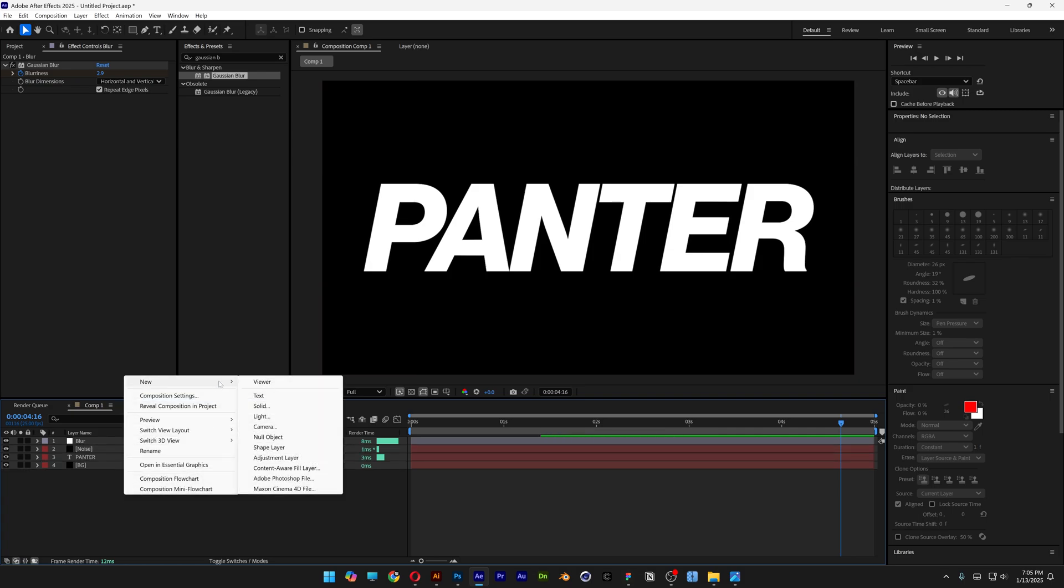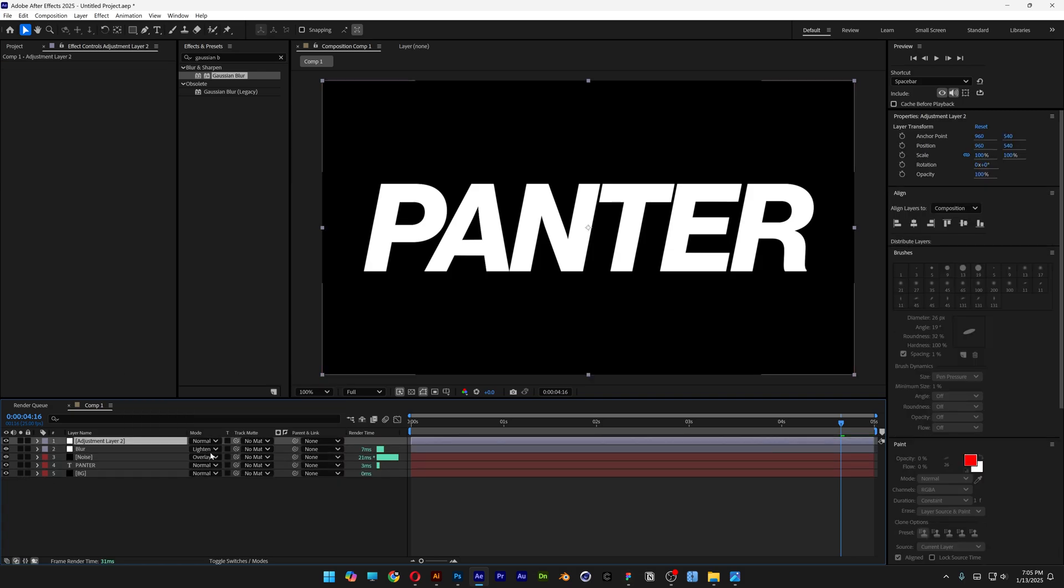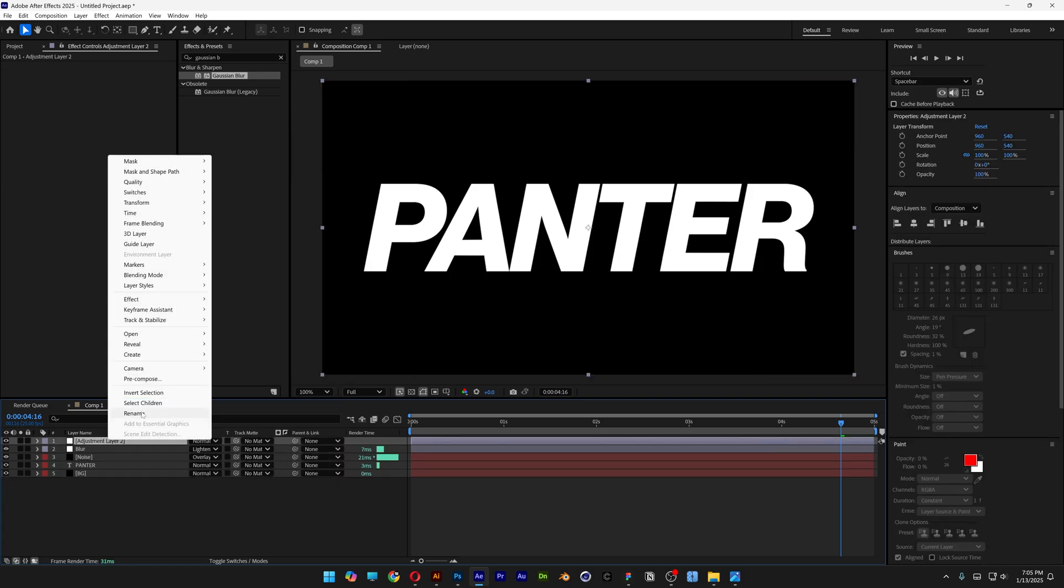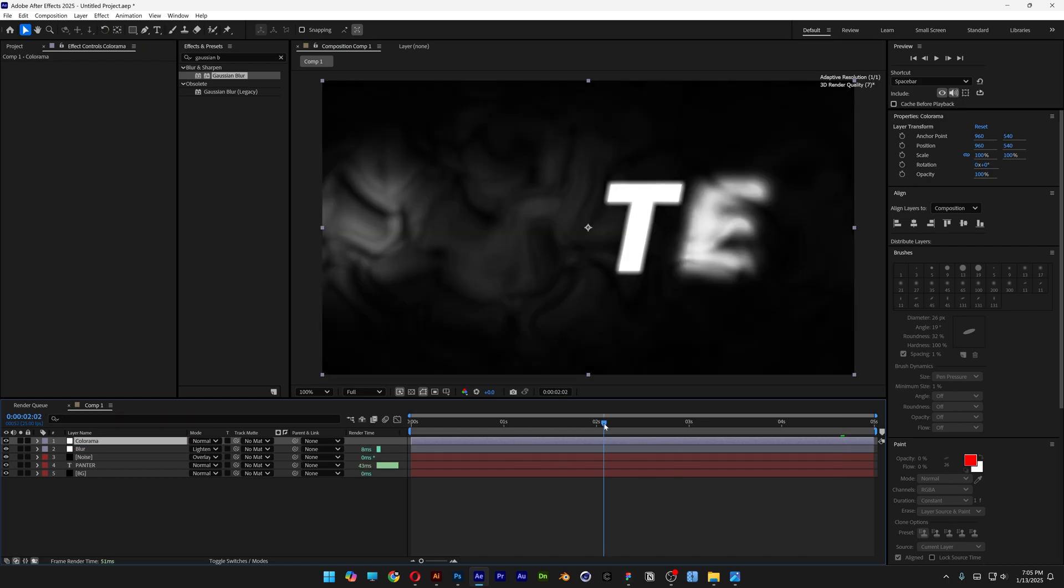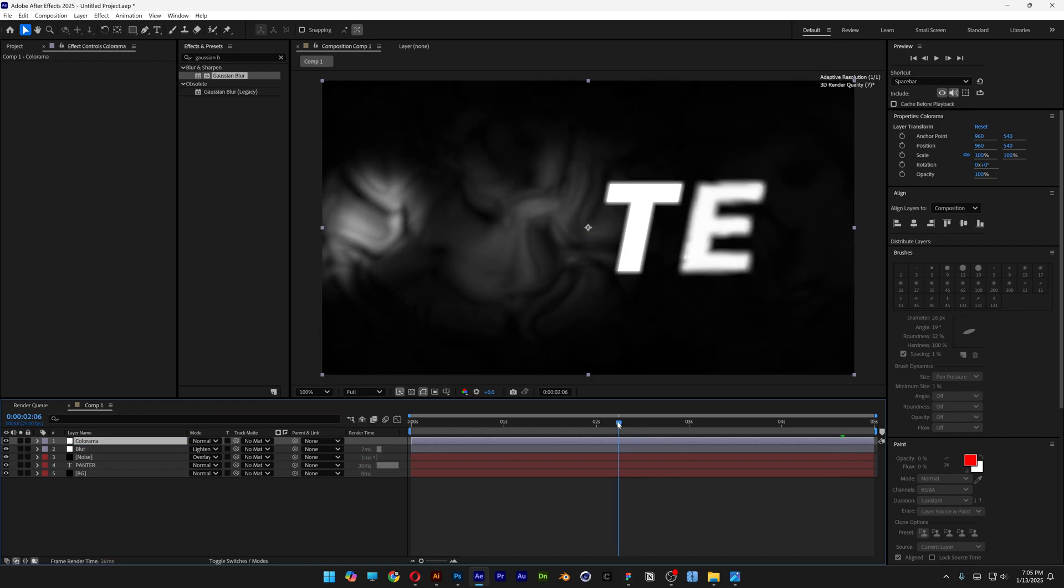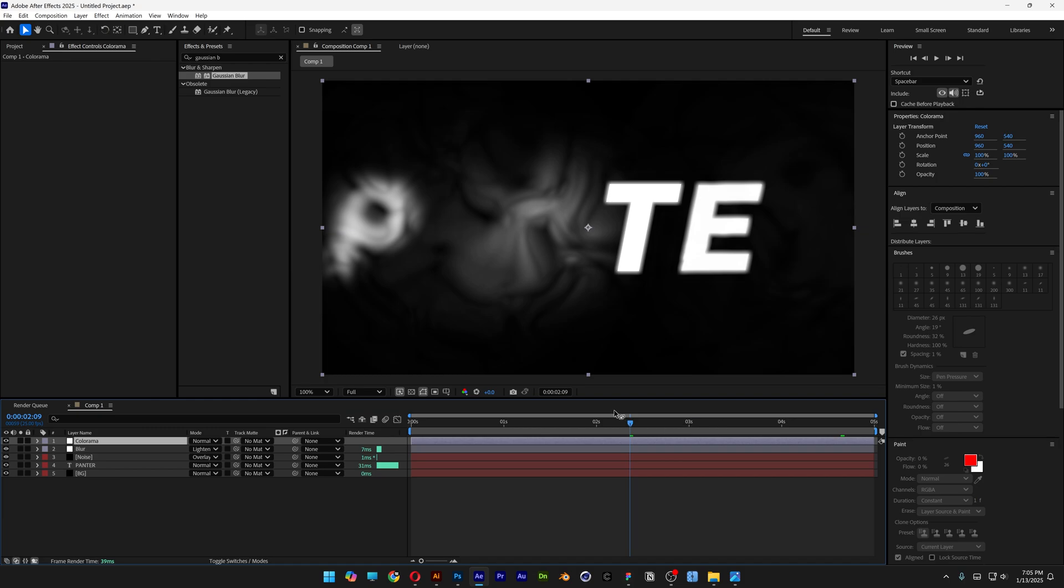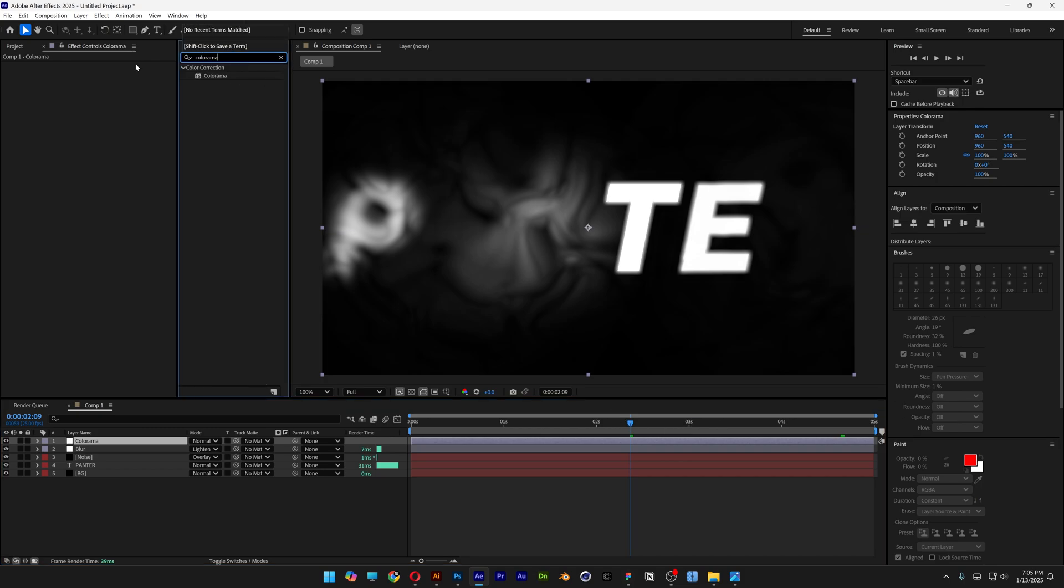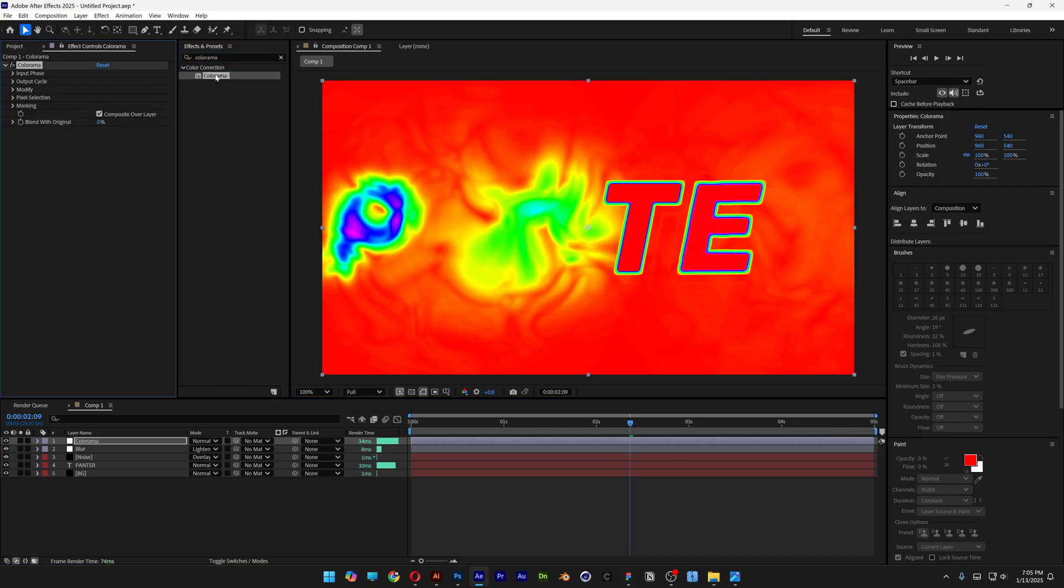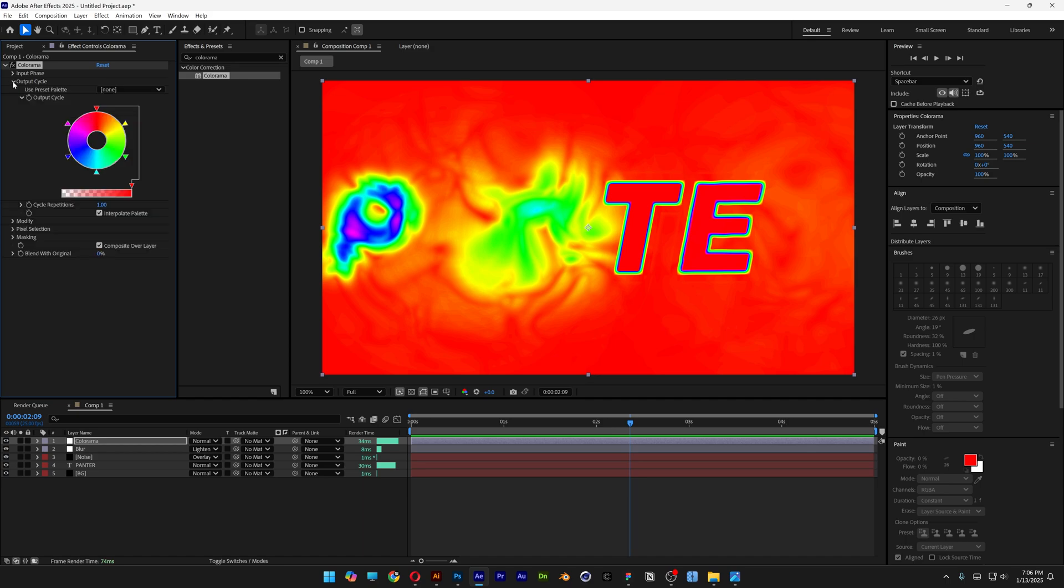Right click again, new, let's add another adjustment layer and rename it colorama. I'm going to bring it to the second second for example so I can see what is going on. Now let's go to effects and presets, type in colorama, double click and let's go to the output cycle.